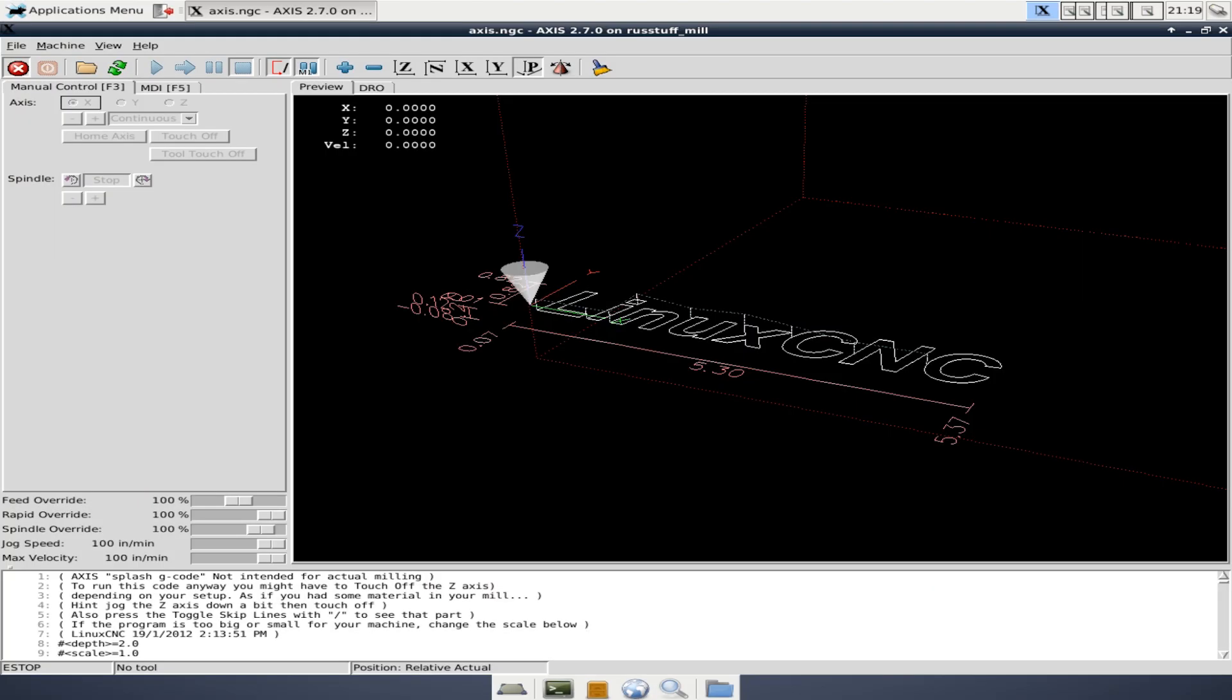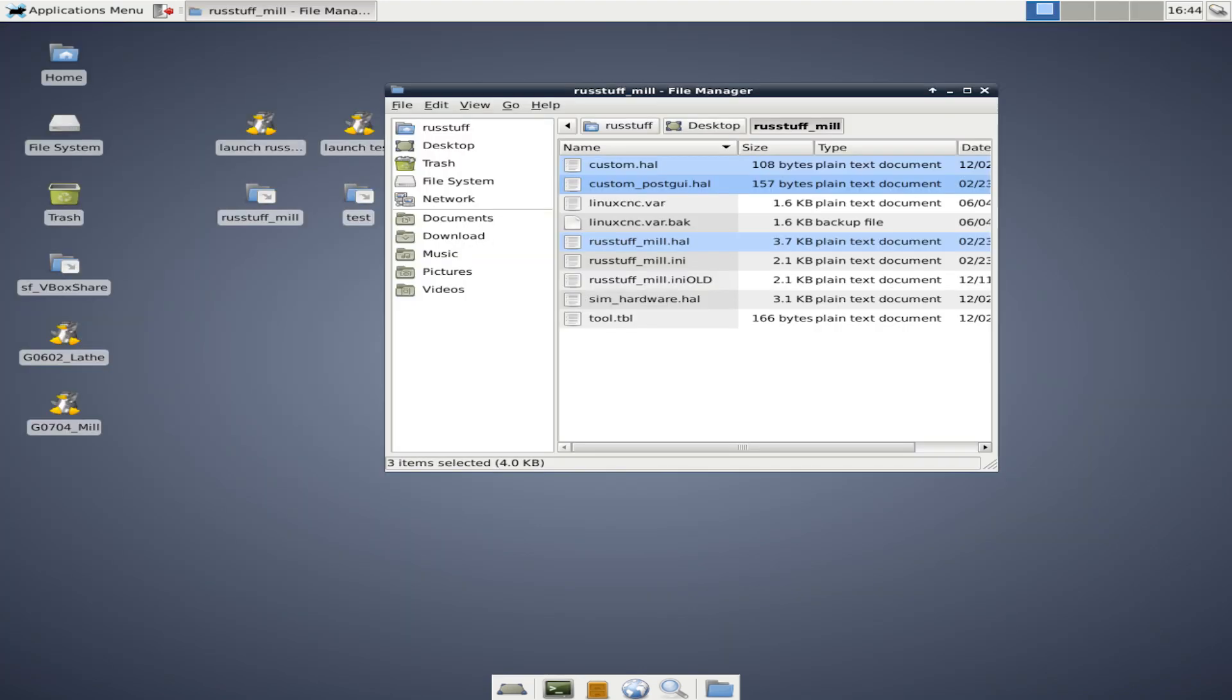Hey guys, in this video we're going to talk about the Hardware Abstraction Layer, or HAL, for LinuxCNC. When you create a new stepper configuration, besides the INI file, you'll notice two or three HAL files, and we're going to compare those side-by-side with a bare-bones stepper configuration and my current stepper configuration for my G0704 milling machine.